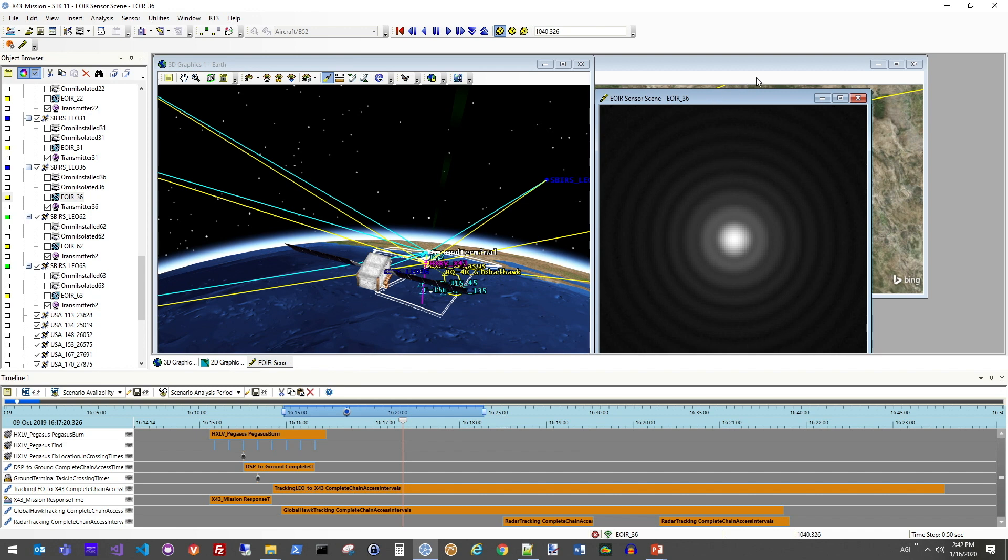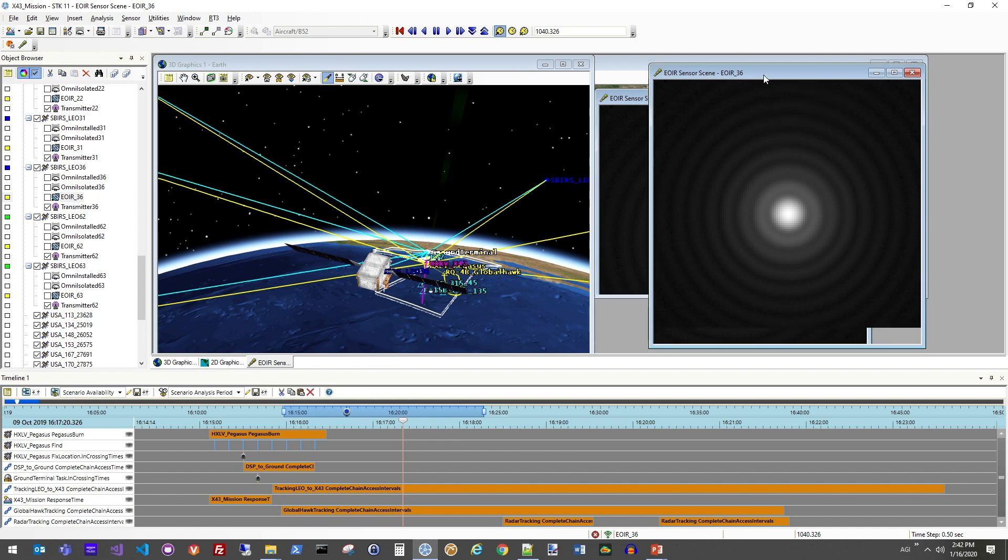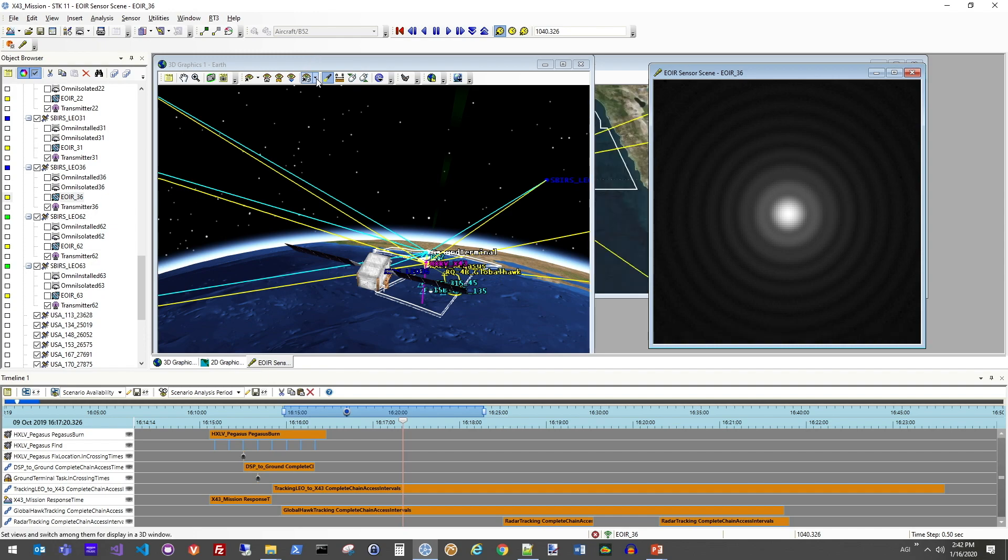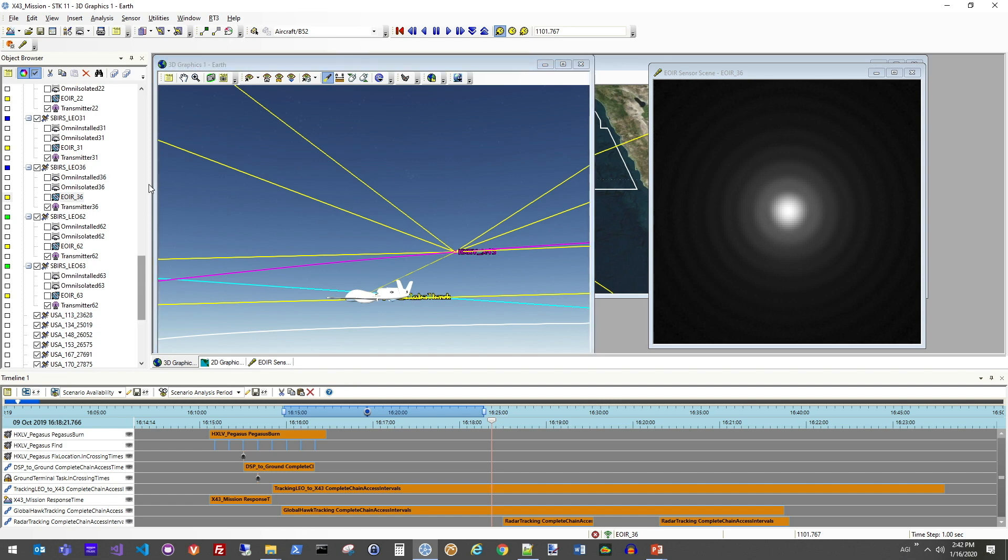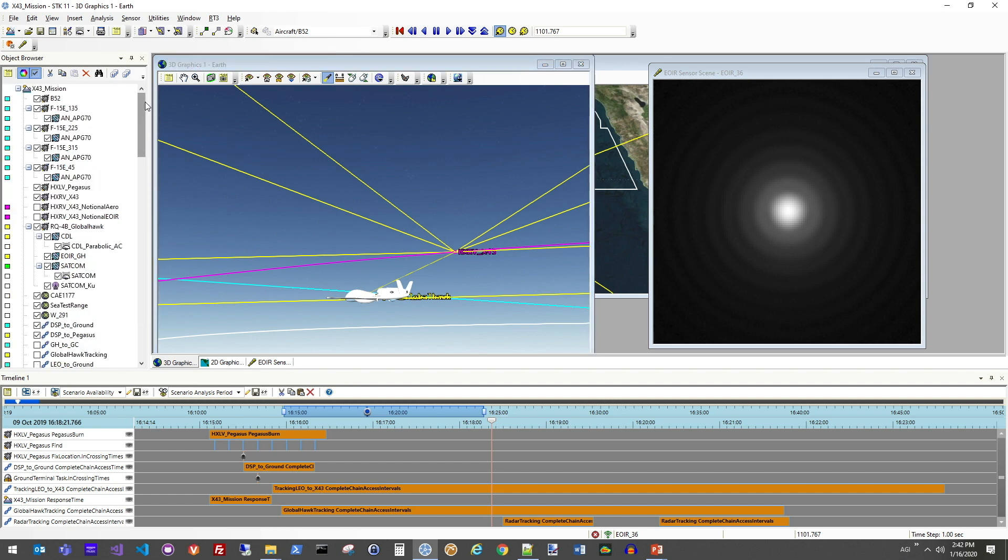But the satellite's not the only thing looking at this object throughout the course of the scenario. So let's jump over to look at this from the perspective of the UAV tracking the object. Here you can see that the geometry is significantly different. The UAV is actually lower in altitude looking up at that object. So let's go ahead and see what the synthetic scene looks like from that perspective.